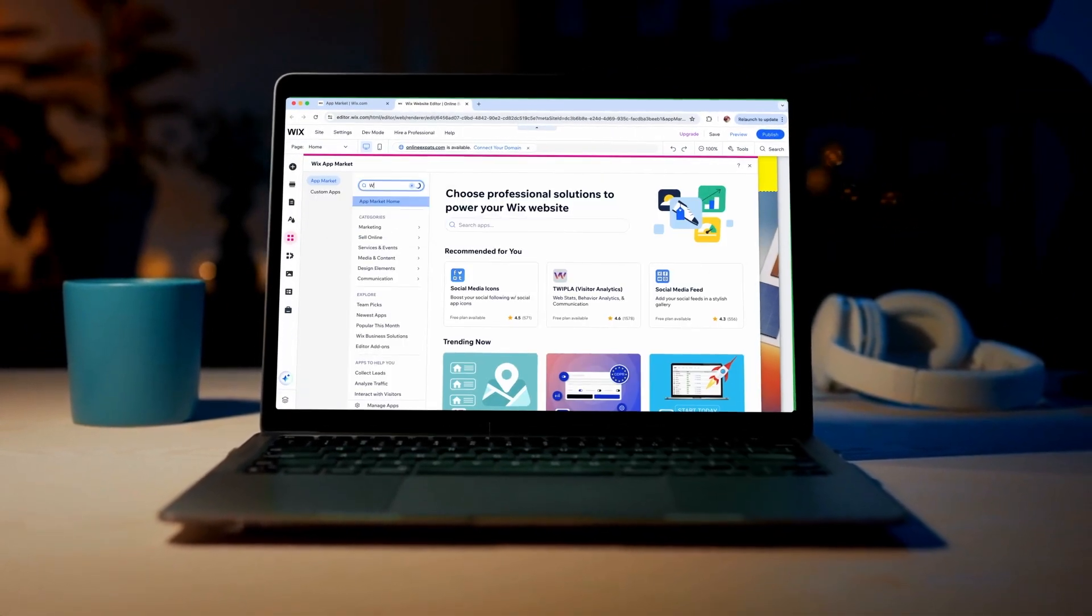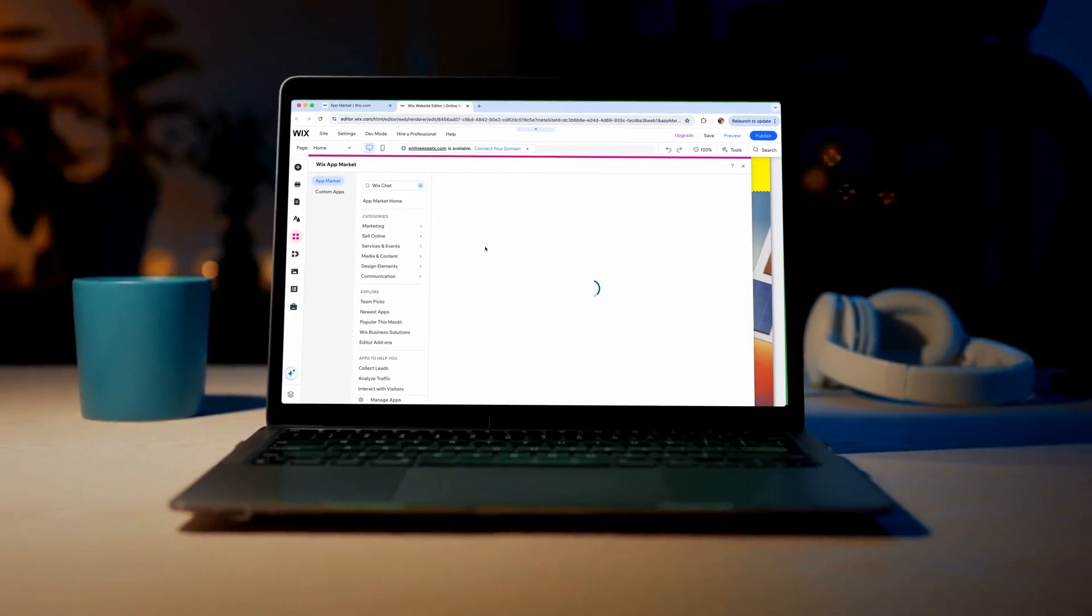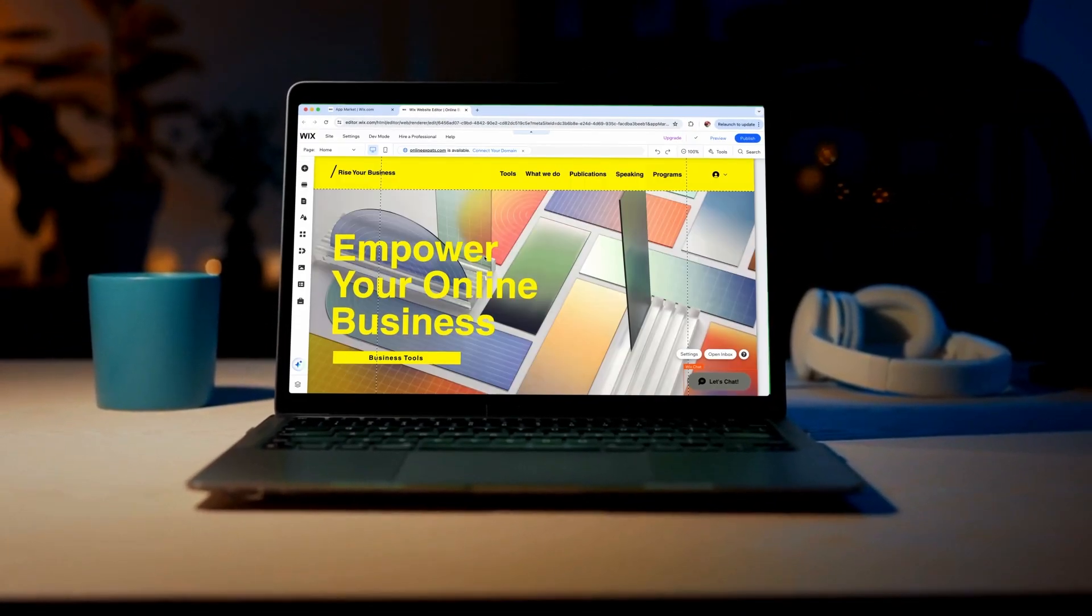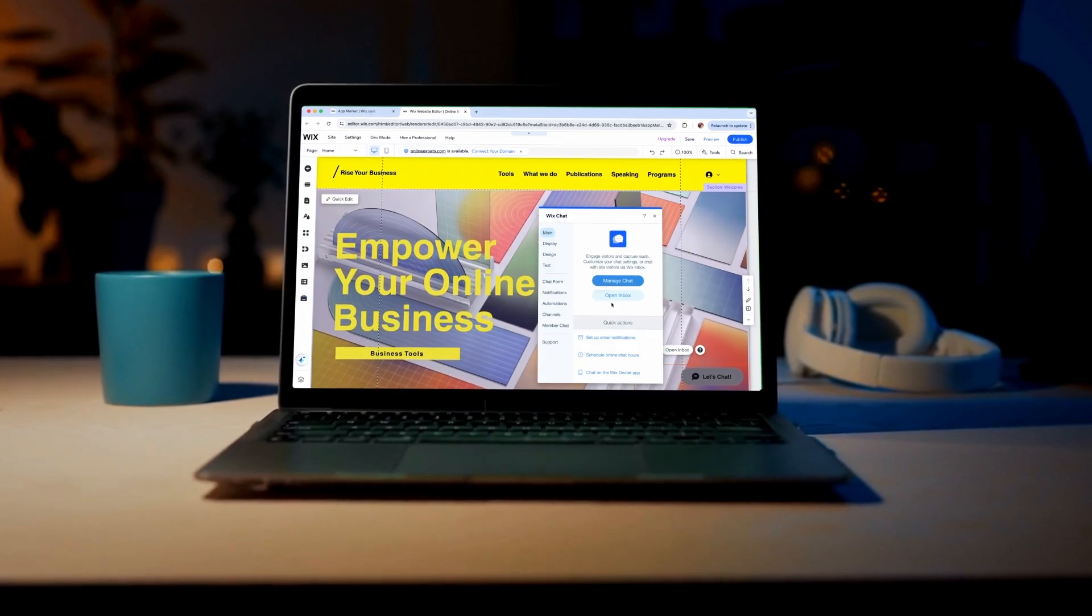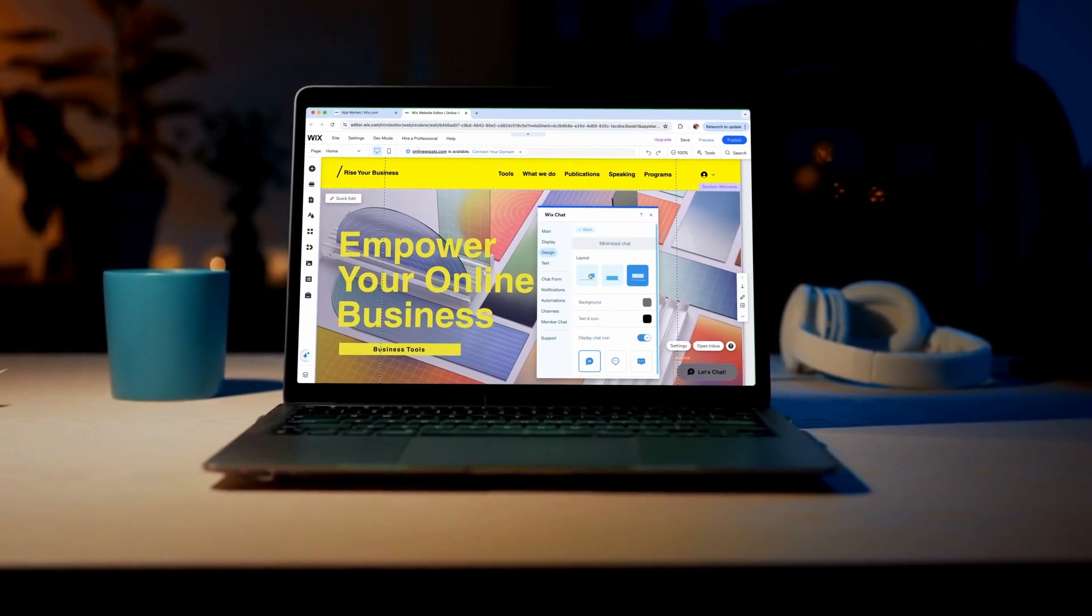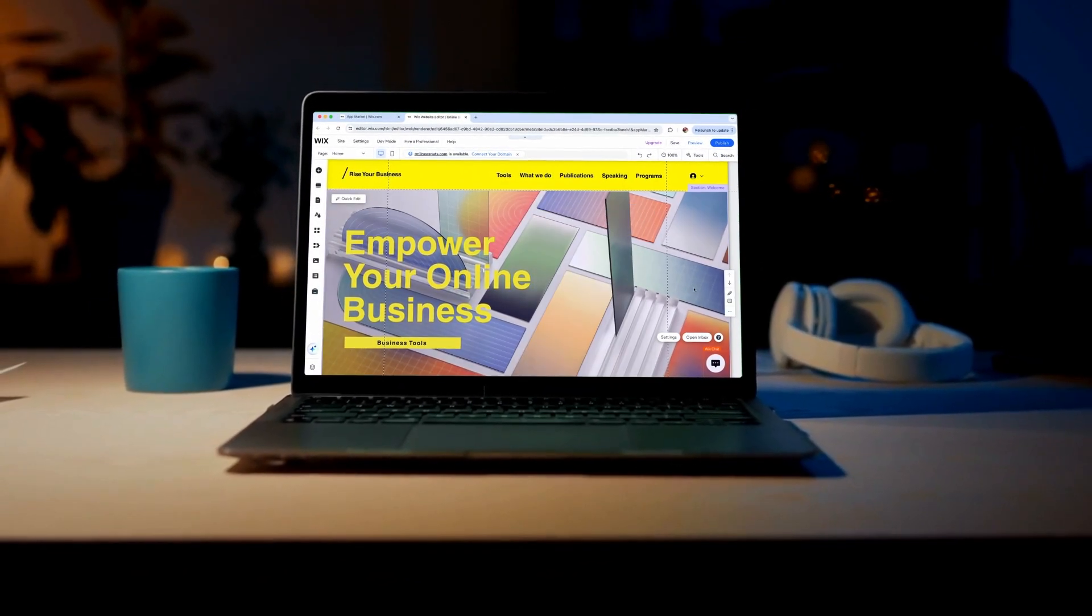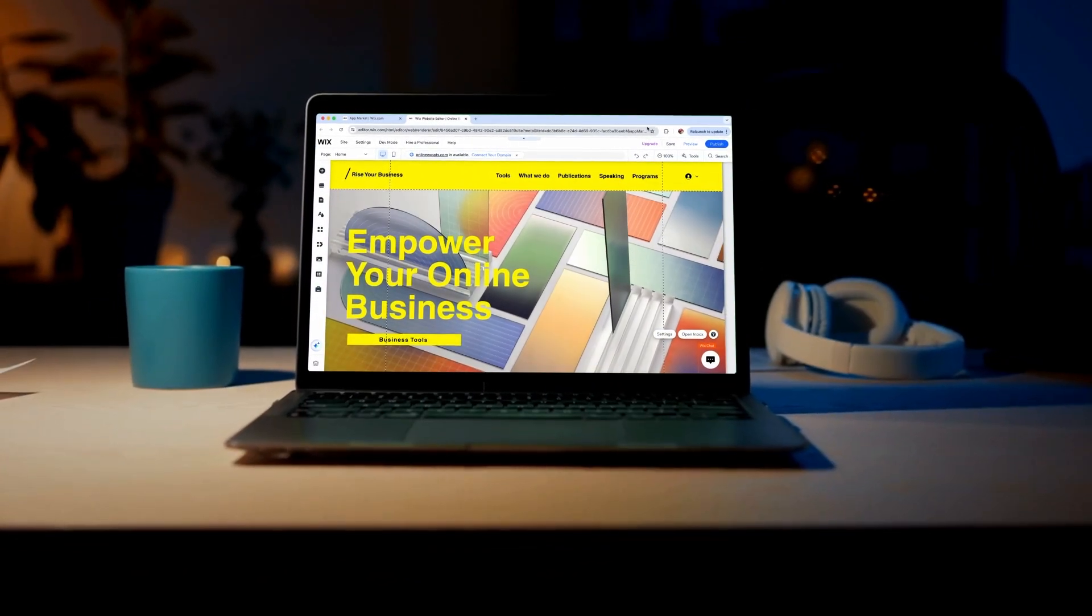Welcome to our tutorial on adding WixChat to your site. WixChat allows you to communicate with site visitors in real time, so you can welcome them and answer questions immediately.